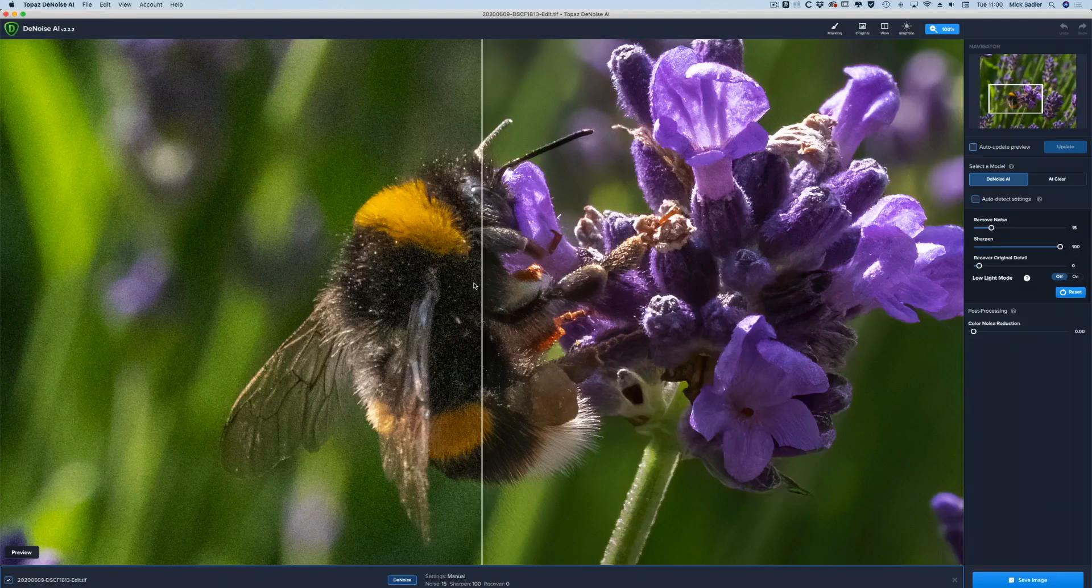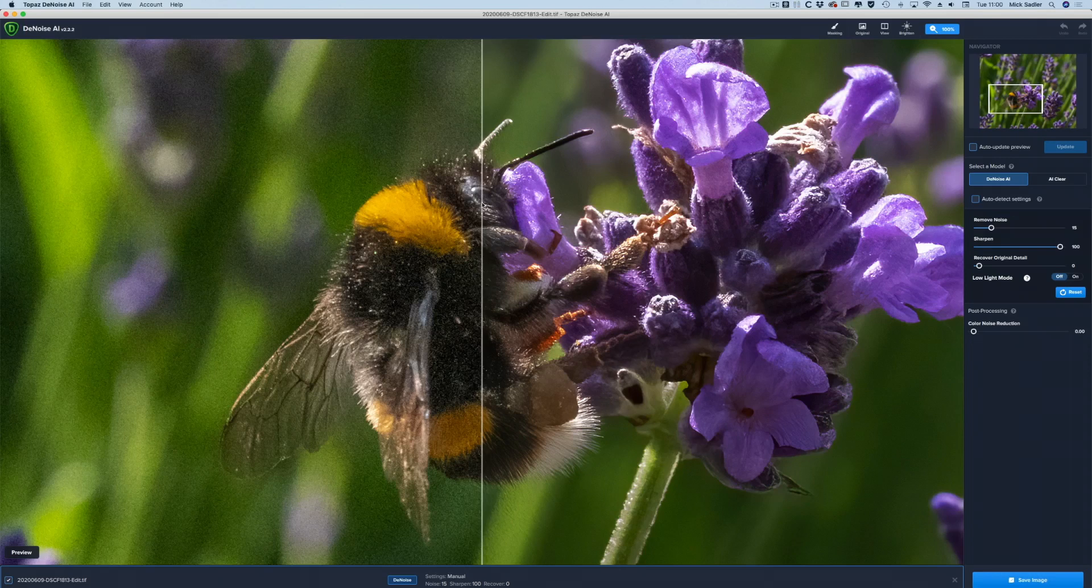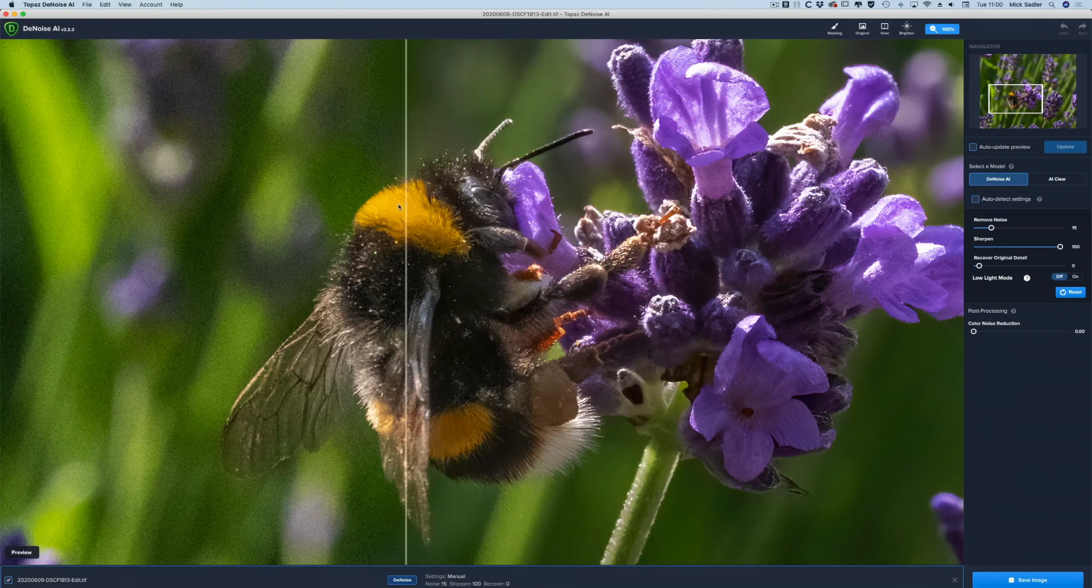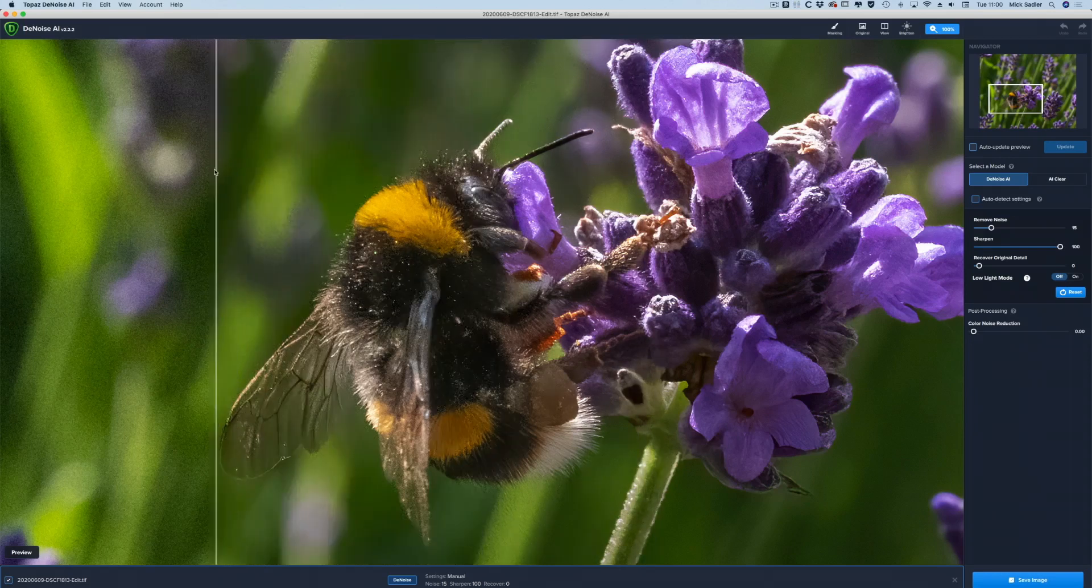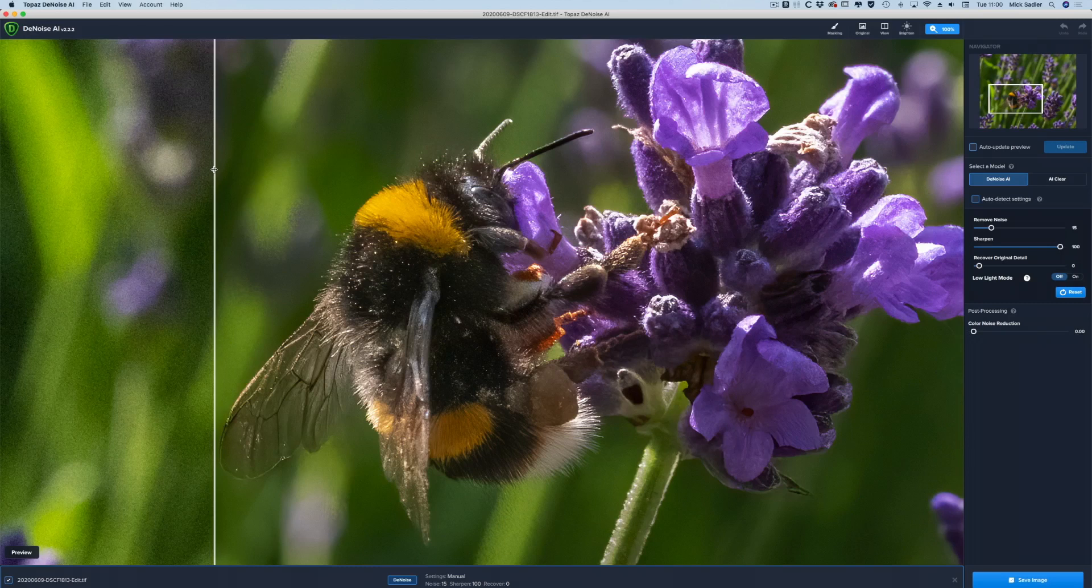Again, this is the last example, of this bee. Again showing 3200 ISO, and you can see it's removed all that grain and takes the eye off noticing that.